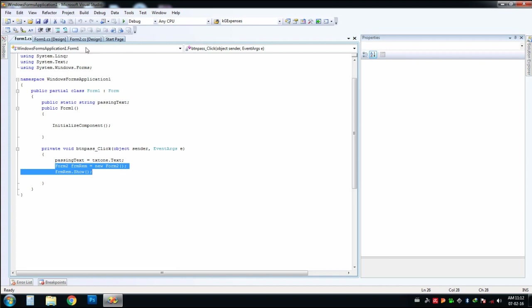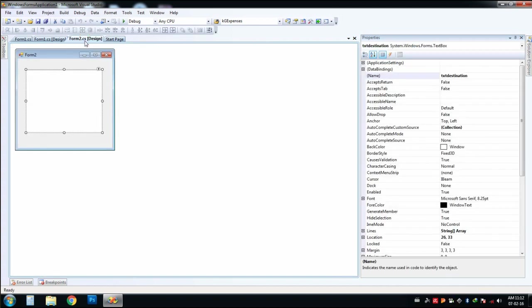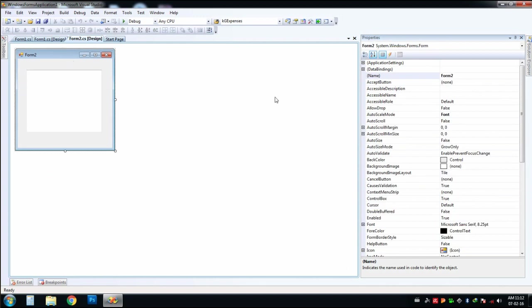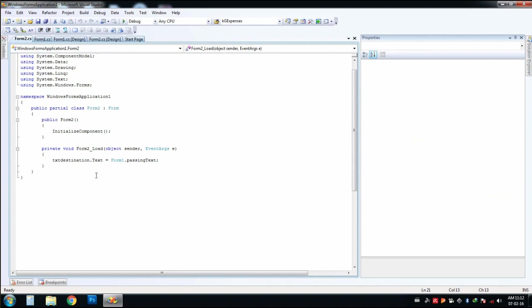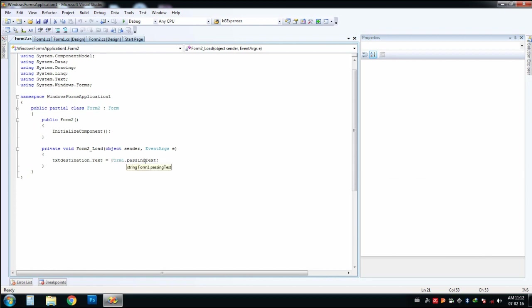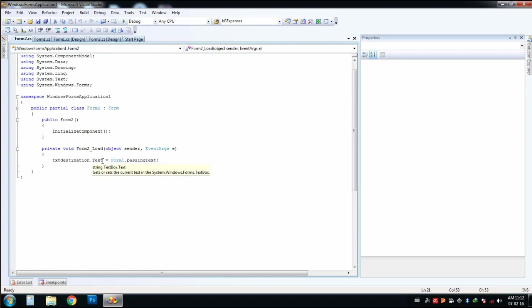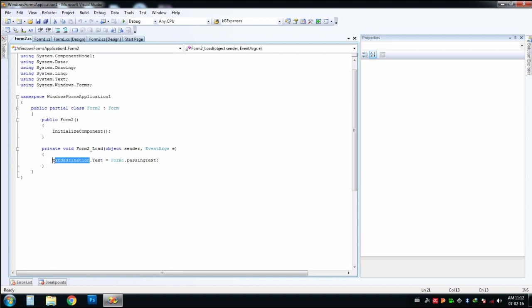We can analyze what will happen in the second form when it is loaded. In the loading event of this form, we have written this code. This indicates that the passing text is a variable that we already declared in form 1. So we will call it in this way and it will be filled in the text box of the second form. This is the text box of the second form.